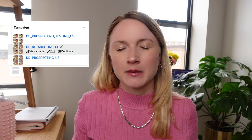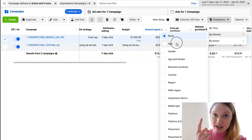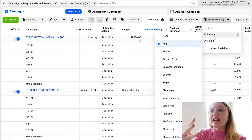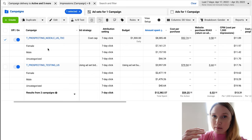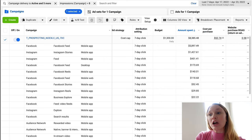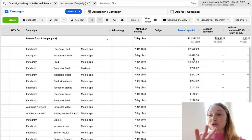If there are big swings in performance across different funnel stages — prospecting versus retargeting — I note that too. Another important area is breakdown data: we look at age and gender to confirm we're targeting the right people. We also analyze placements — whether spend is going to Facebook, Instagram feed, Instagram Stories, Instagram Reels, etc. Knowing where Facebook is spending your money is critical context when first jumping into an ad account.